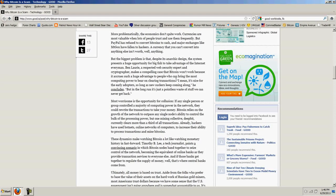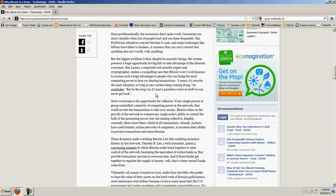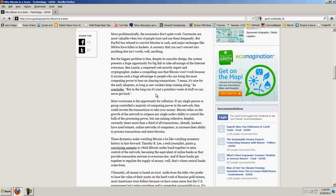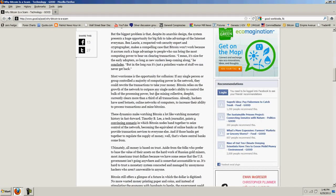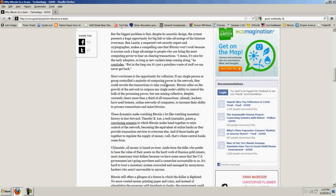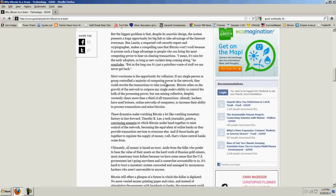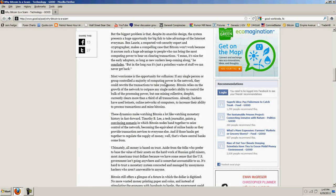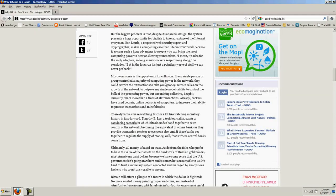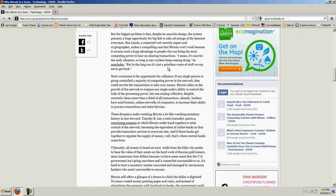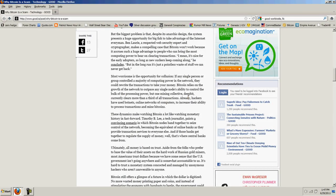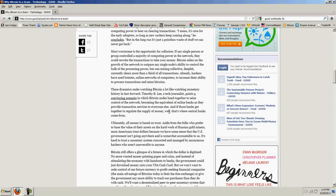Ben Lurie, a respected web security expert and cryptographer, makes a compelling case that Bitcoin won't work because it accrues such a huge advantage to people who can bring the most computing power. Well, if you go to BTC Guild and look up the hashing power that's going on there, and then if you look at all the others broken down, you can see it's not one group. It's a large number of groups. They're very large. And it's rapidly growing to the point where they can't build a supercomputer that can overcome the network. So the network is growing, and his next point is collusion, and that's the same thing.